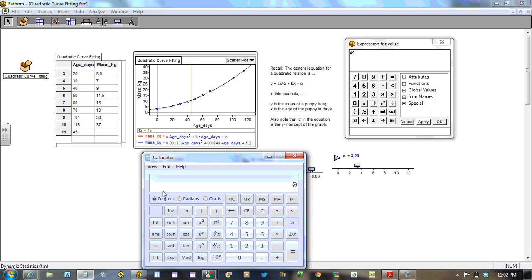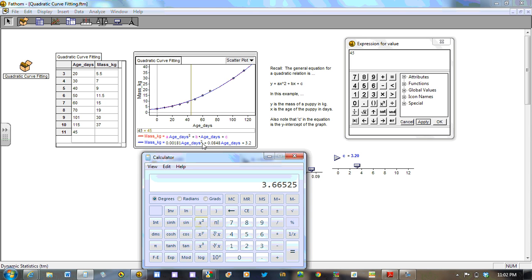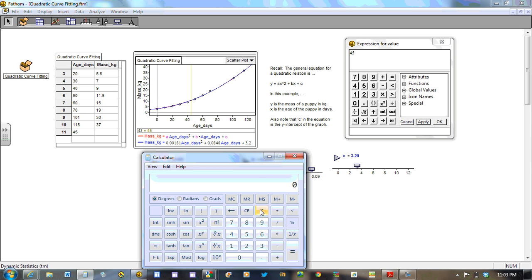We could take 0.00181, multiply that by, we want to take the age in days 45. We want to square that. We'll press enter. So that's this chunk calculated. Then we'll add on 0.0848 times the same age of 45 days. Enter. So here we are at 41. And let's see if I hit enter once more. Looks like I have a calculation error. So let's go back for a sec. Let's retry that. So let's try 0.00181 times 45. Gives me this. Although I was to square the 45. So we better times that again by 45.